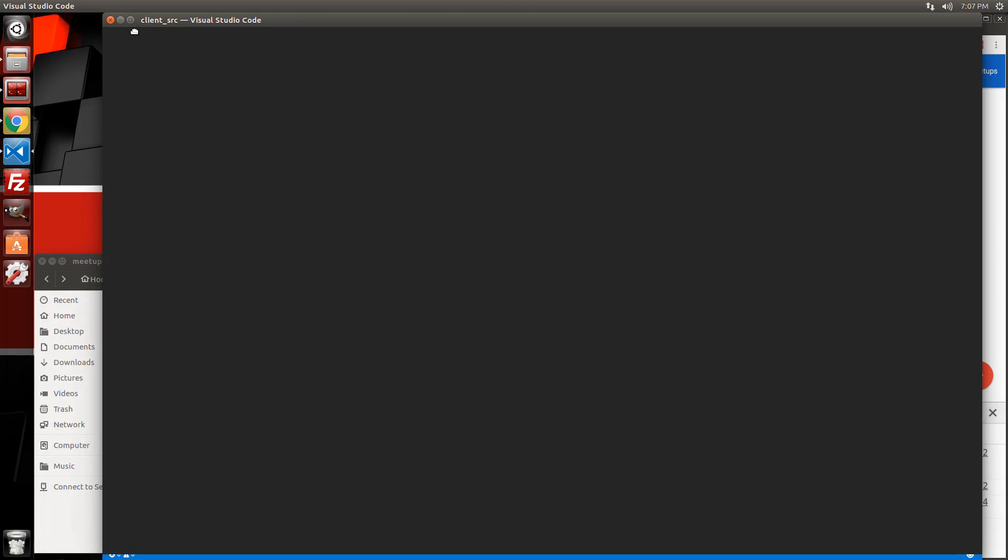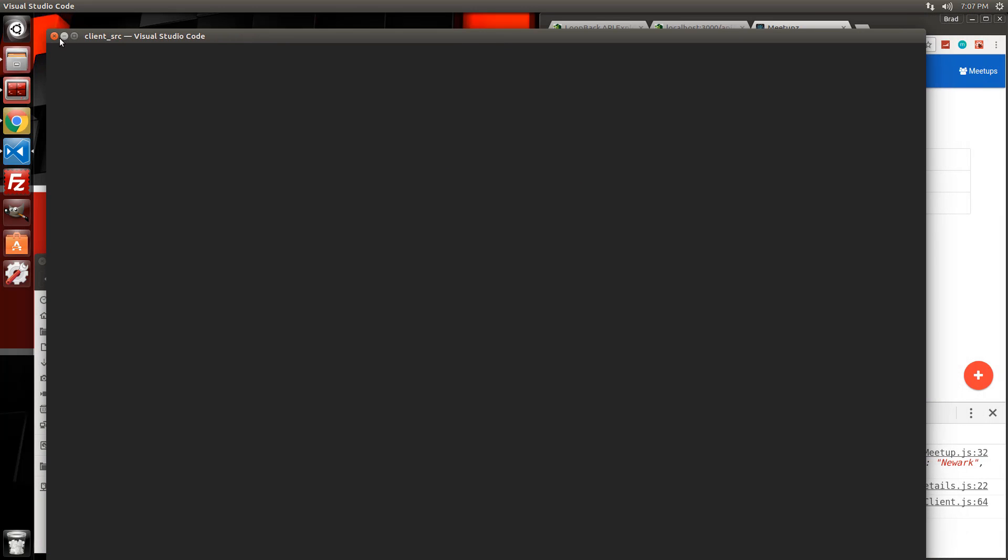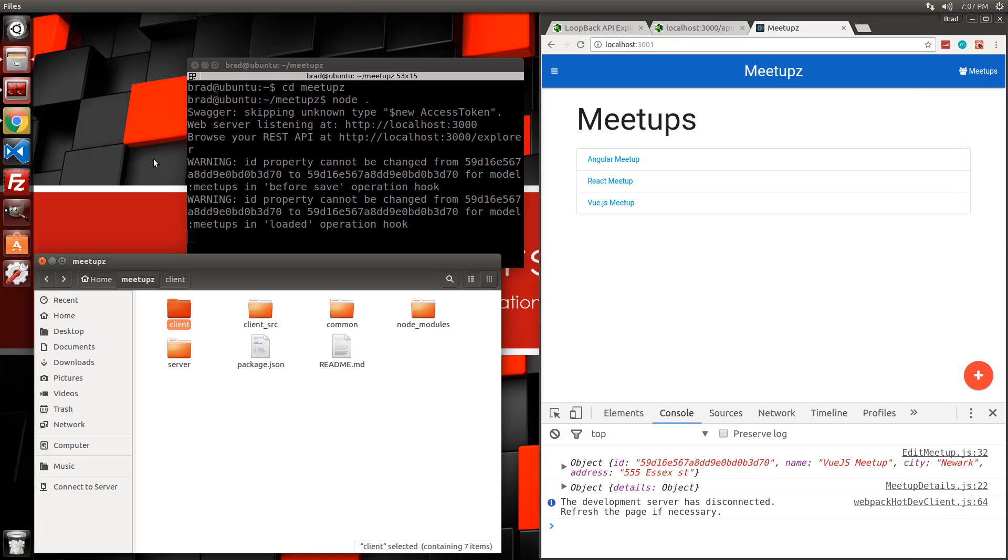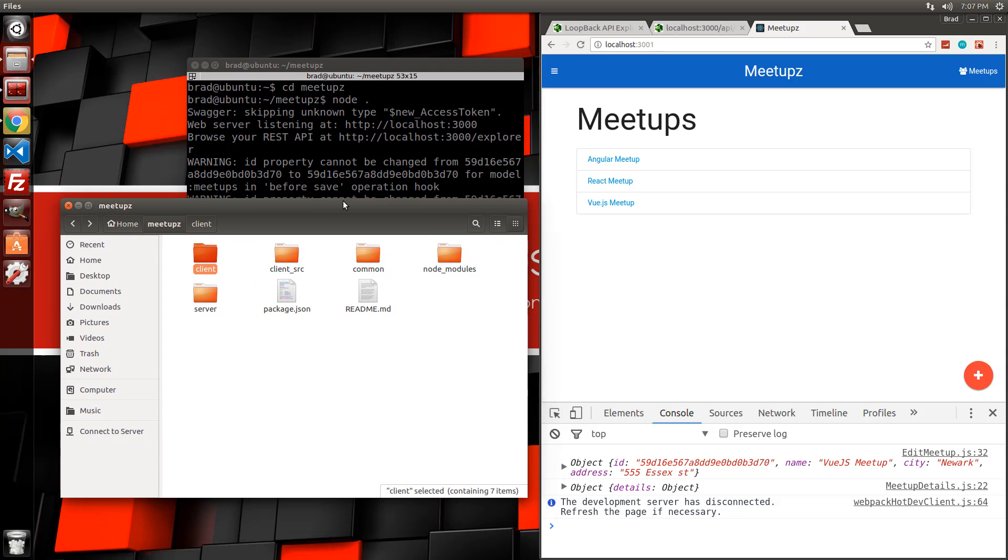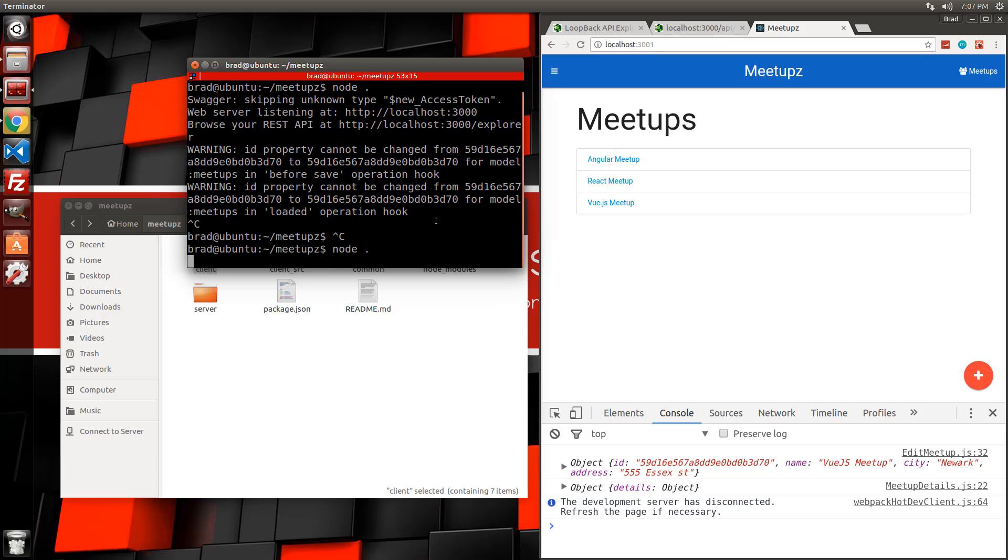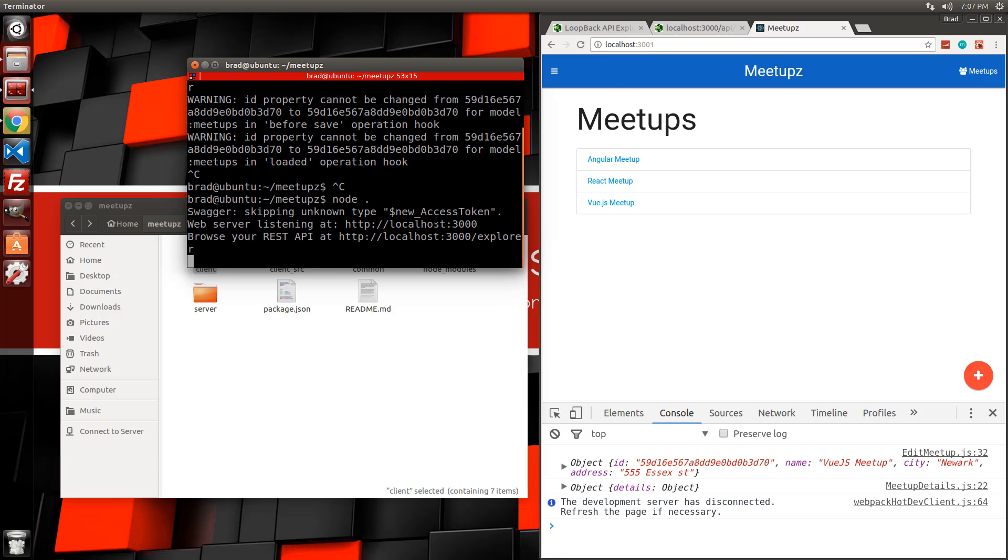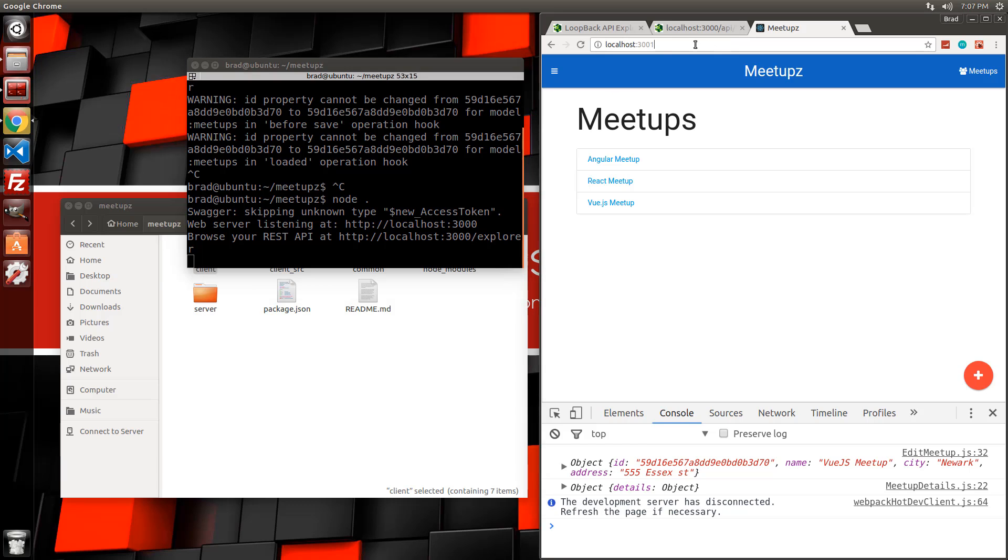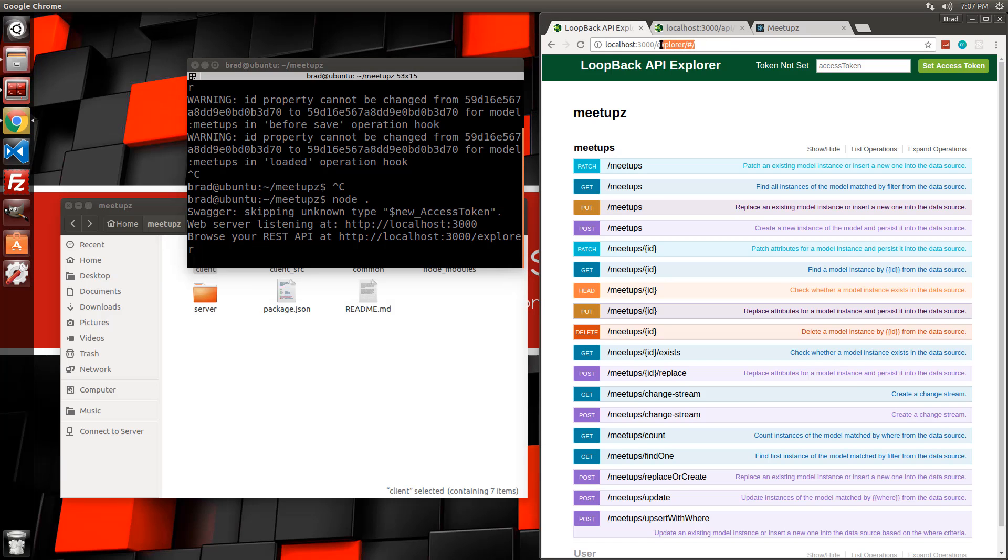So I'm going to go ahead and just close up VS code, I guess. And hopefully that worked. Now, if we restart the server here. If we restart the loopback server and we go to localhost 3000, not the explorer, but just localhost 3000.